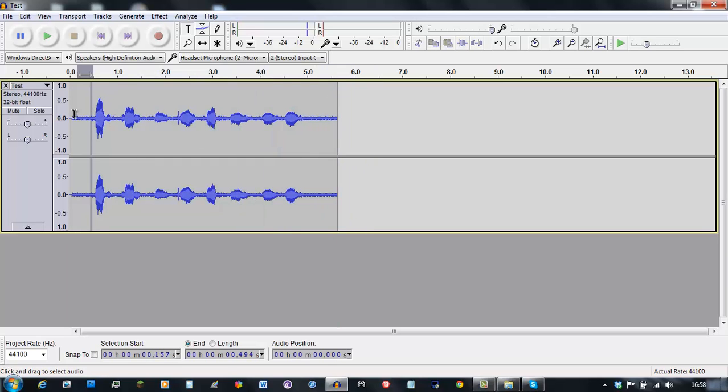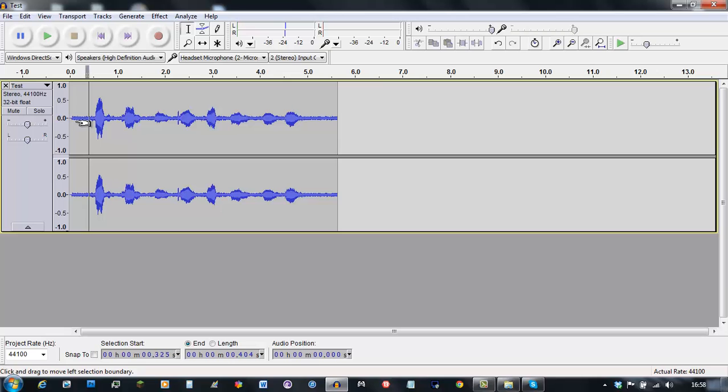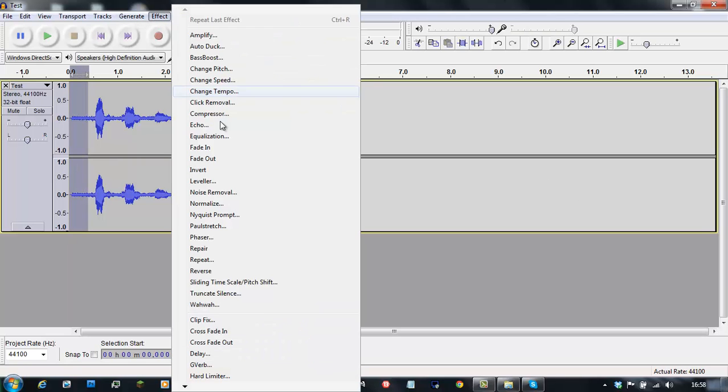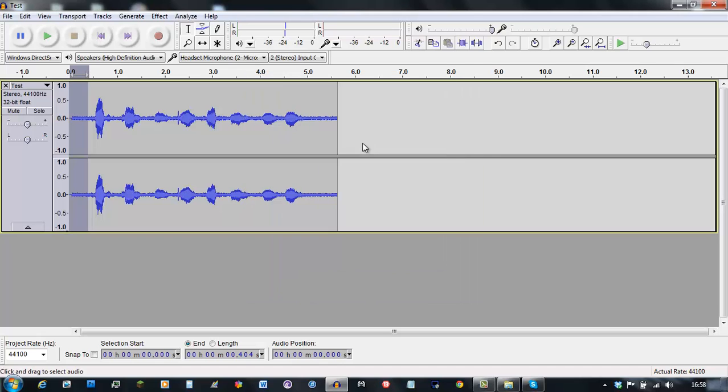So you select the bit which was feedback in a little, so you just select all that. Press Effects, Noise Removal, and Get Noise Profile.